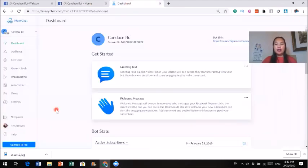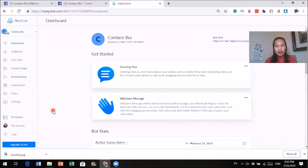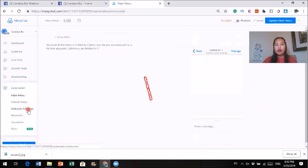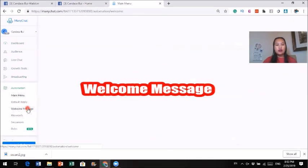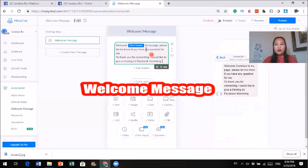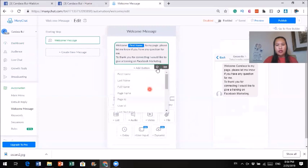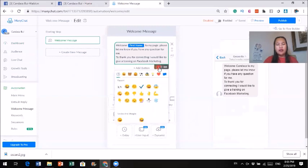Let's get back to the Messenger Bot. What can you do with it? If people come into your page and you want to send them a welcome message, you can go to Automation. You can send a welcome message. If you click on welcome message, you're now in the welcome message editor. All you need to do is type up something. I just typed up this quick message here. You can click on the personalization token to insert the person's name.